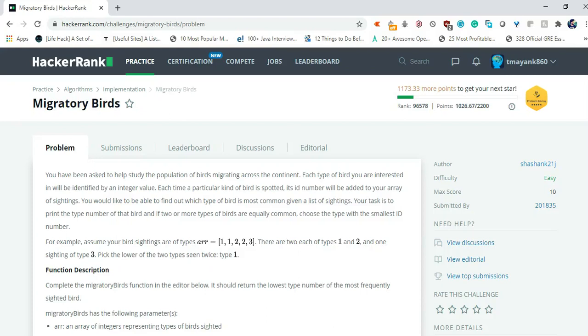Hey there YouTube, this is Mike Taggi and in this video we will be solving this migratory bird problem which is an easy problem under implementation. So let's read the problem statement and get into writing the code for this problem.